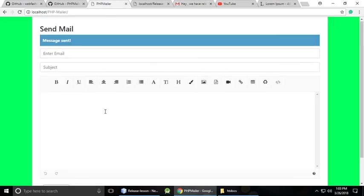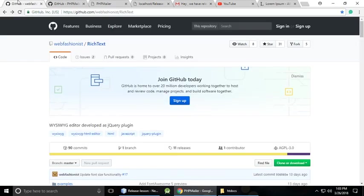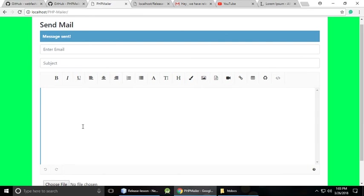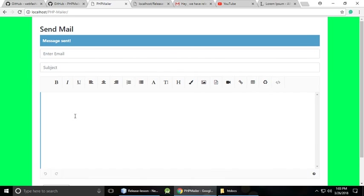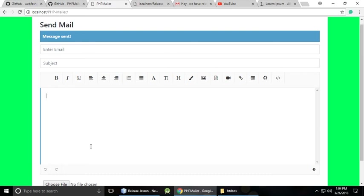So it's a nice thing we have built using PHP Mailer, along with a rich text editor and attachment support. In the next part, I will write the code so you can understand how to build this yourself and add this functionality to your website. If you like this video, please subscribe to my channel to support me. Bye, take care.